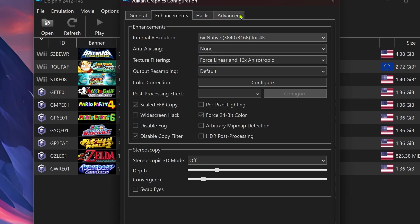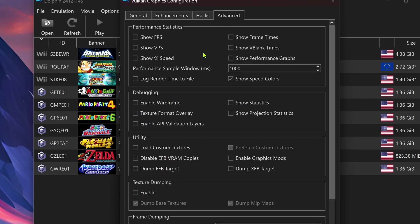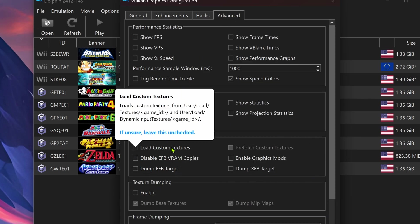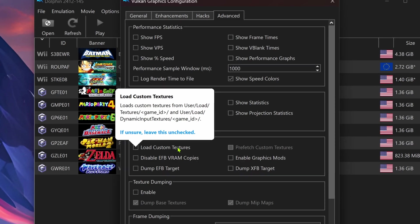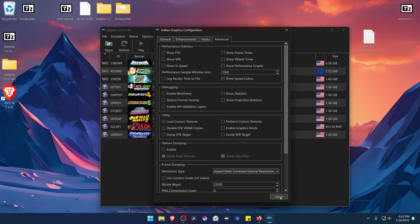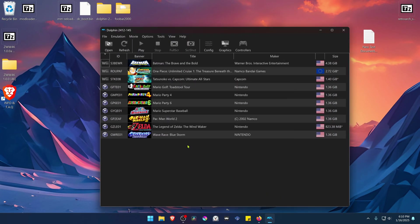Then go to Advanced, and here in the Utility section, turn on Load Custom Textures. Now close this and run the game.